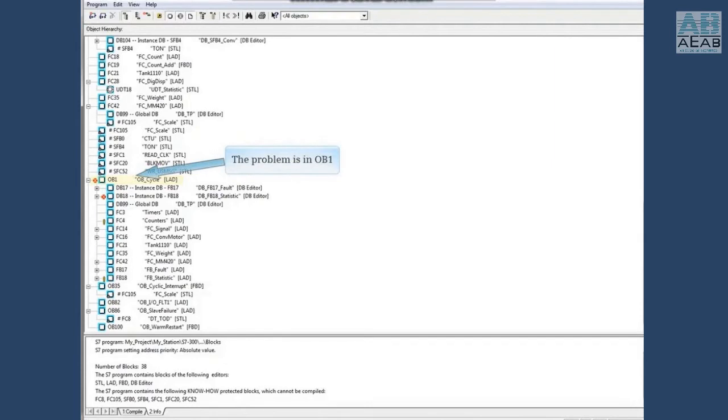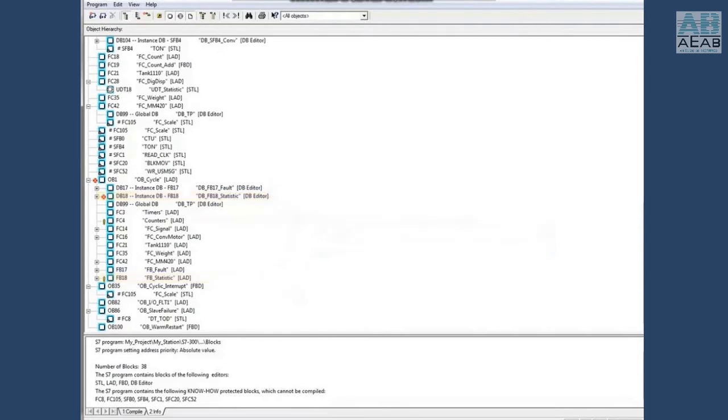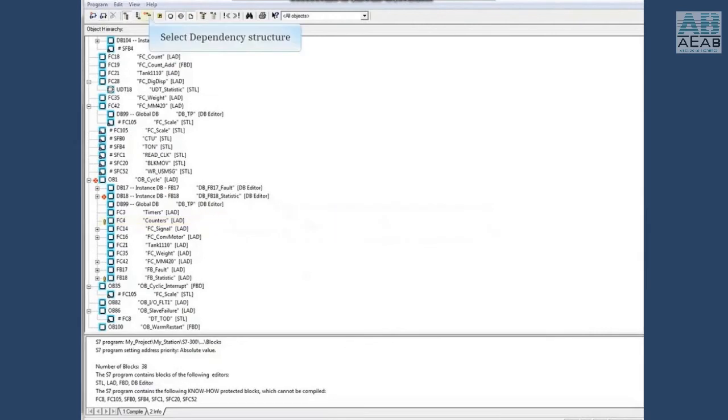The problem resides in OB1. The FB18 and DB18 call has been made in the OB1 and there is also a yellow exclamation point next to FC4. Click the dependency structure icon.